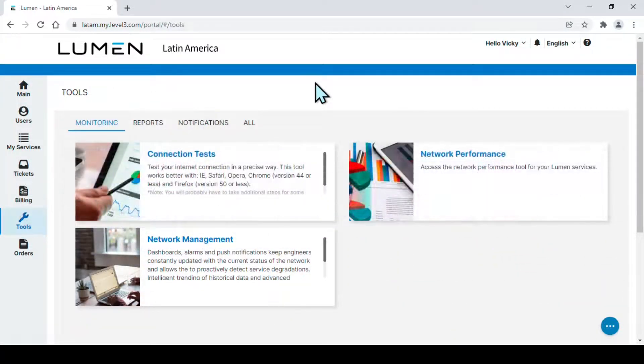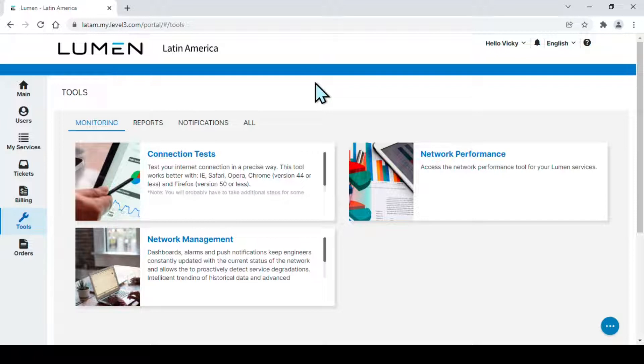In this section, you will find different tools available according to the services in your contract. Click on the tool, Network Performance.